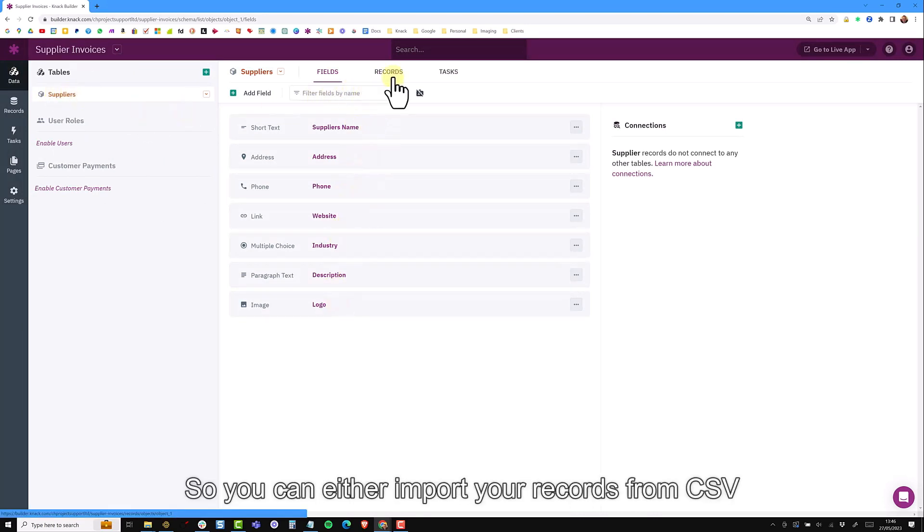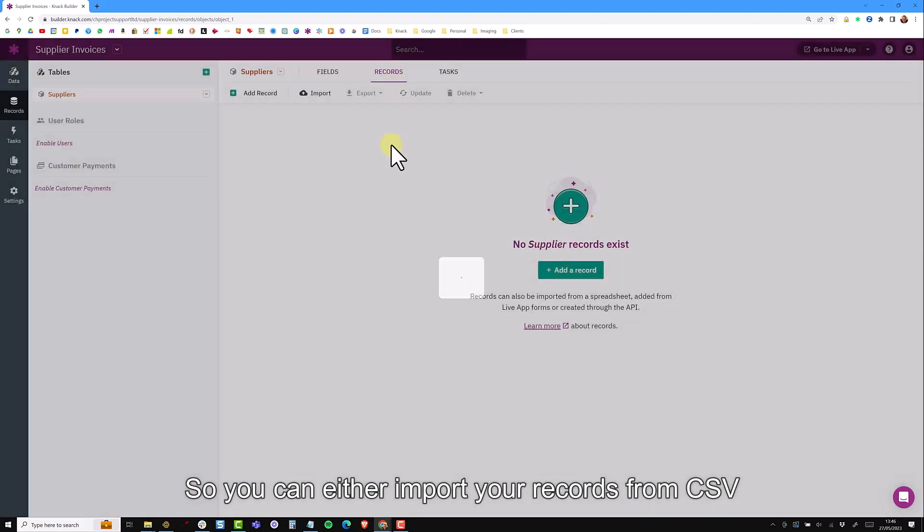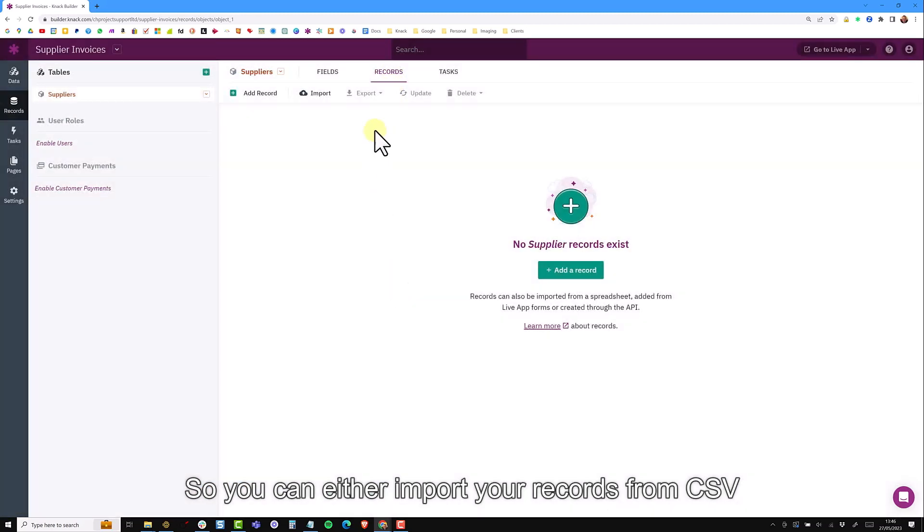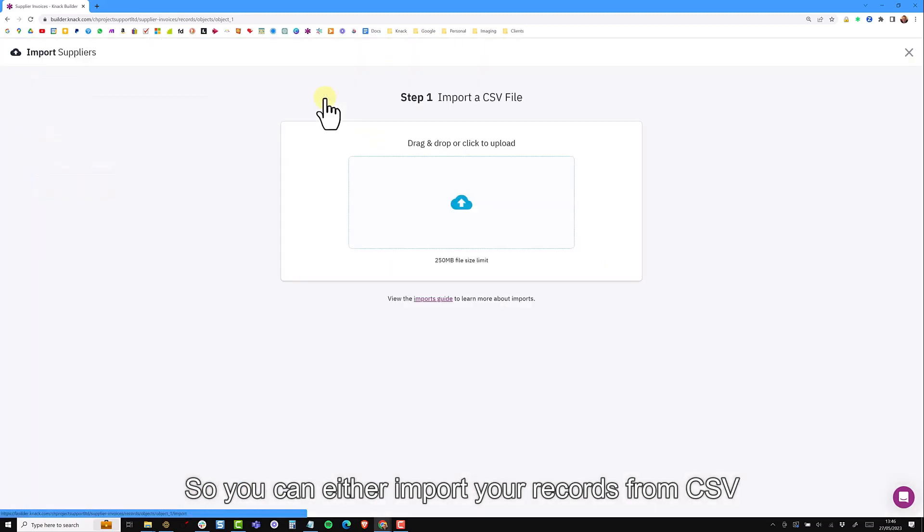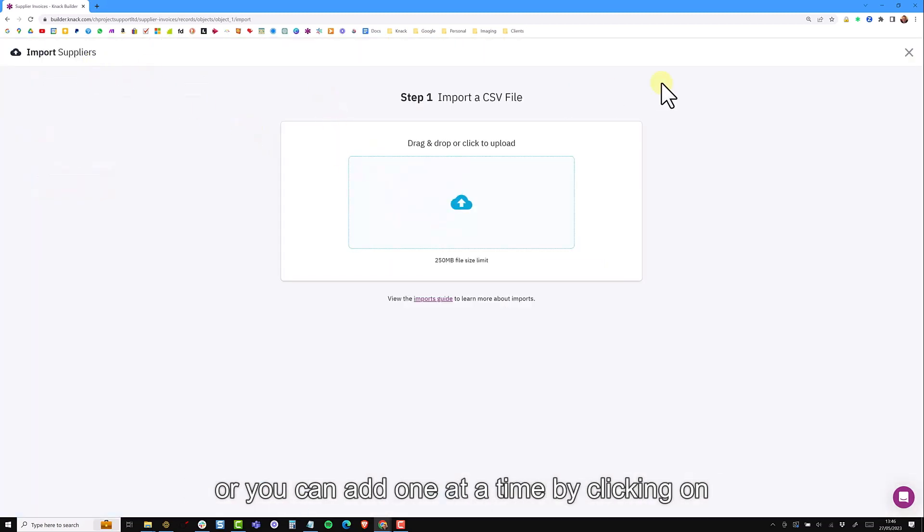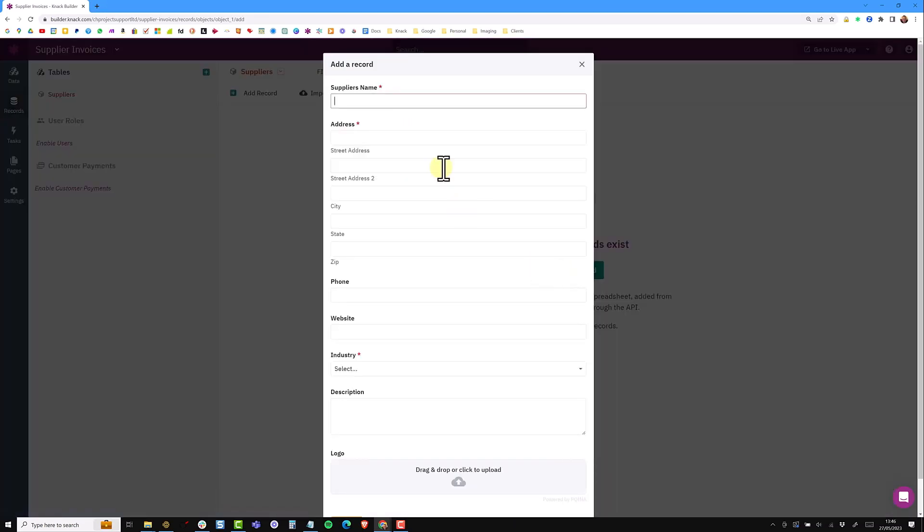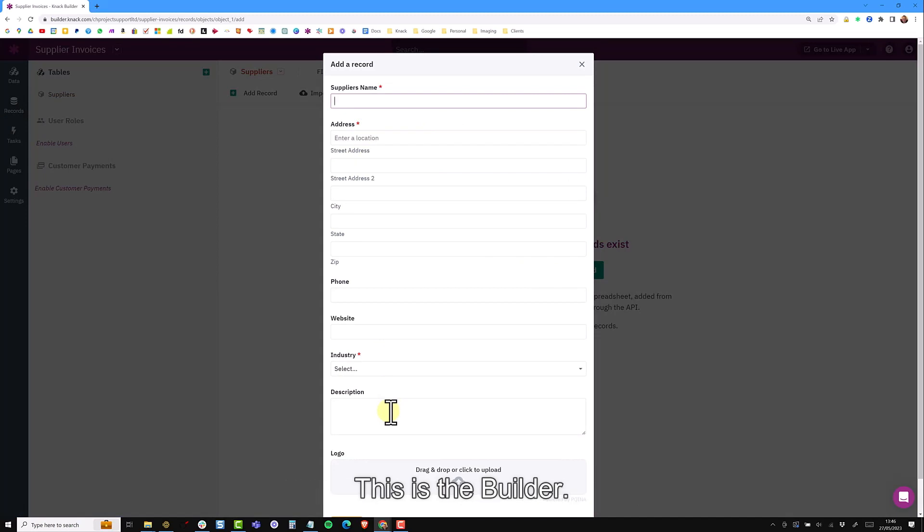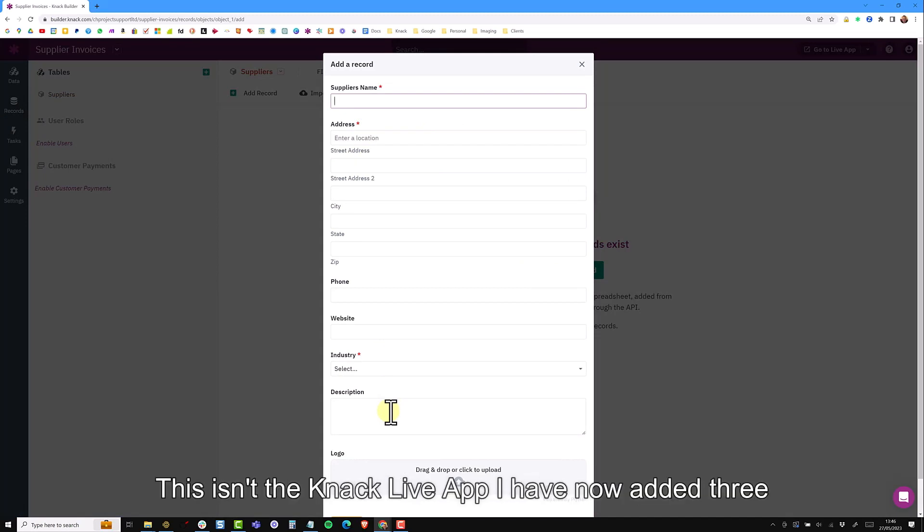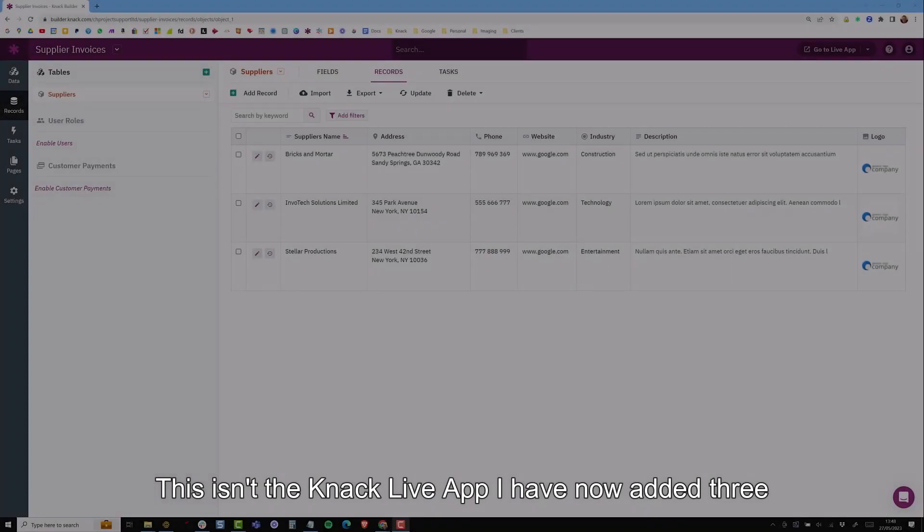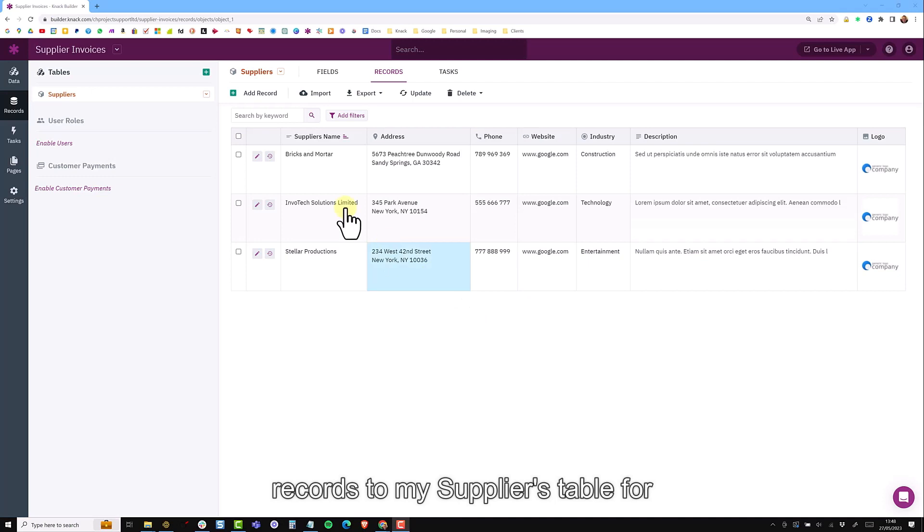I return to my data builder. I have my suppliers table with all my fields. I currently don't have any records so you can either import your records from a CSV or you can add them one at a time by clicking on add record and filling in the form. Once again it's worth mentioning this is the builder, this isn't the live app. I've now added three records to my supplier table.